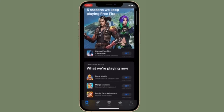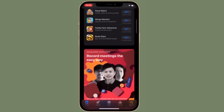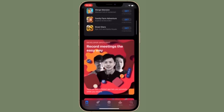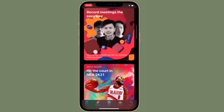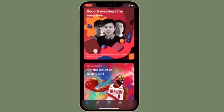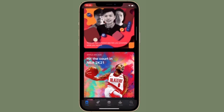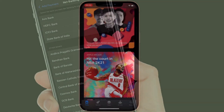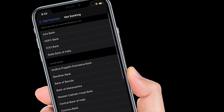That's pretty much it. That's the way you can select net banking as the preferred payment method on your iPhone and iPad. It's worth pointing out that you can change the bank for net banking as and when you want. So, if you ever want to change your bank, all you have to do is simply follow the same steps and then select your preferred bank in the end.